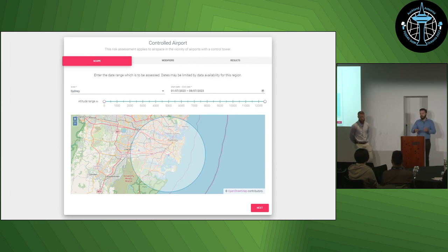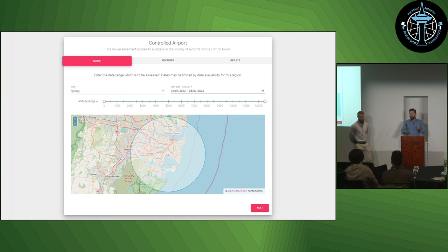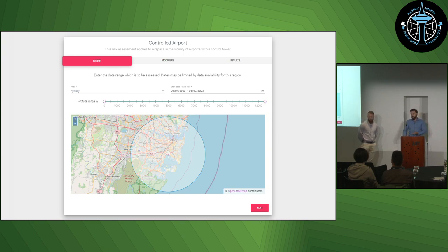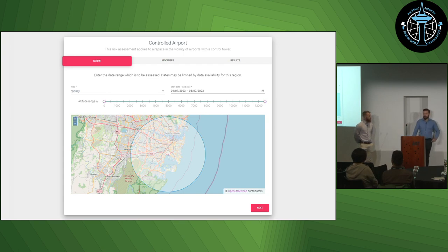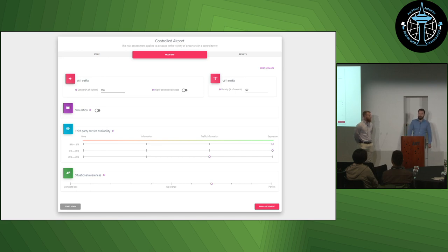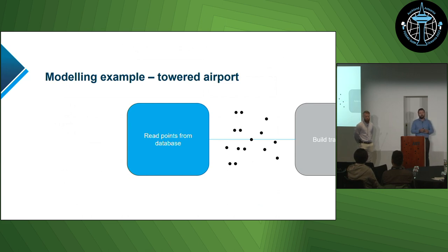The user accesses the system, selects the type of assessment, and sees a screen where they choose a predefined airspace area from a list, getting a preview on a simple web map. For other assessment types, the user might draw a geographical area on the map or drag and drop a geo-referenced file. They also specify the date range and altitude of interest, then move on to specify modifying parameters — hypothetical changes to the airspace — before the assessment begins.